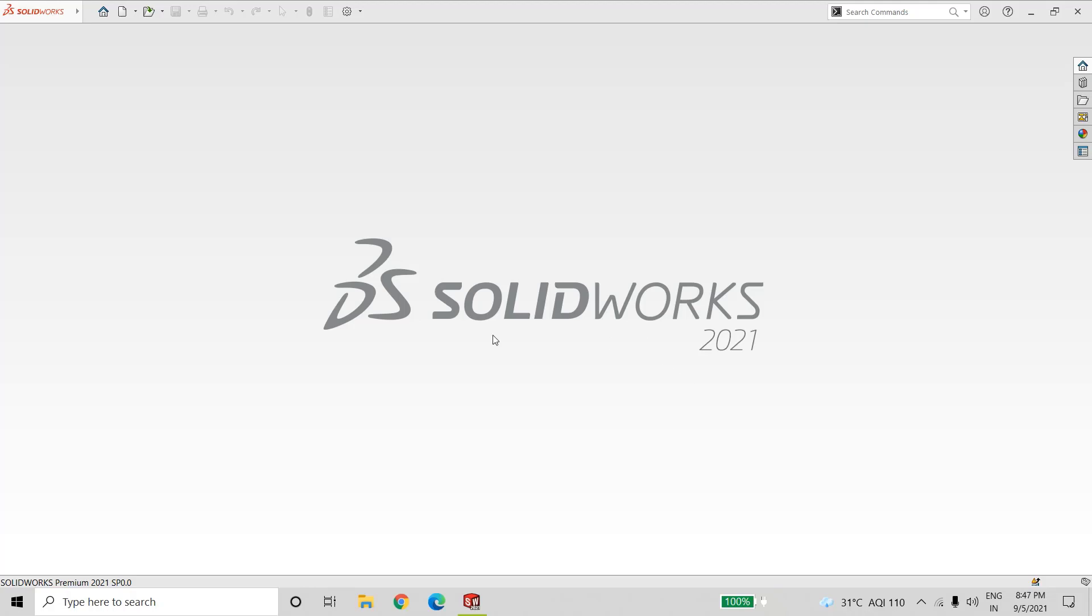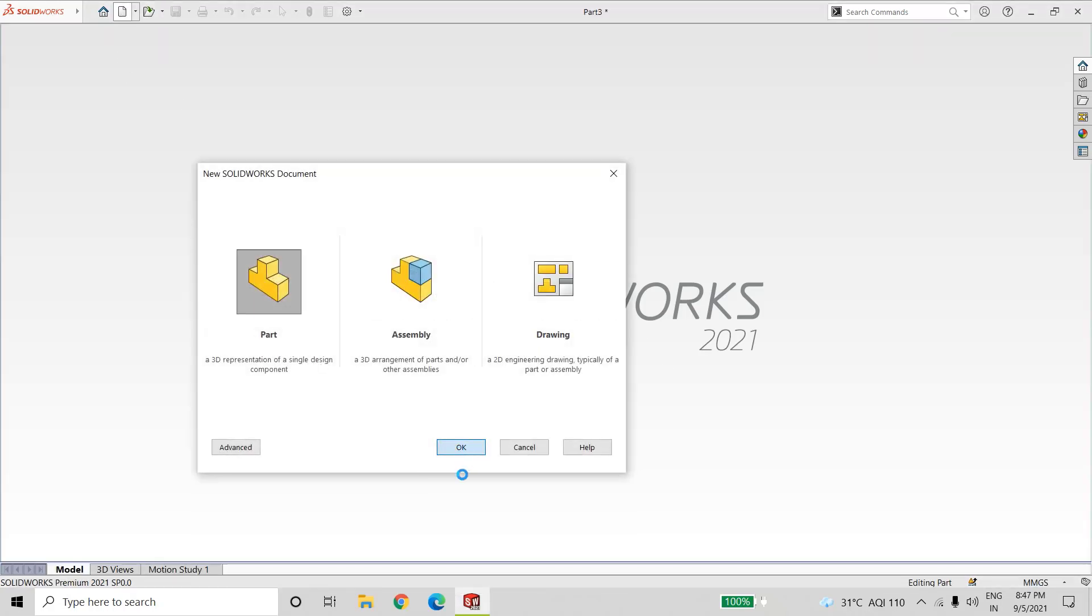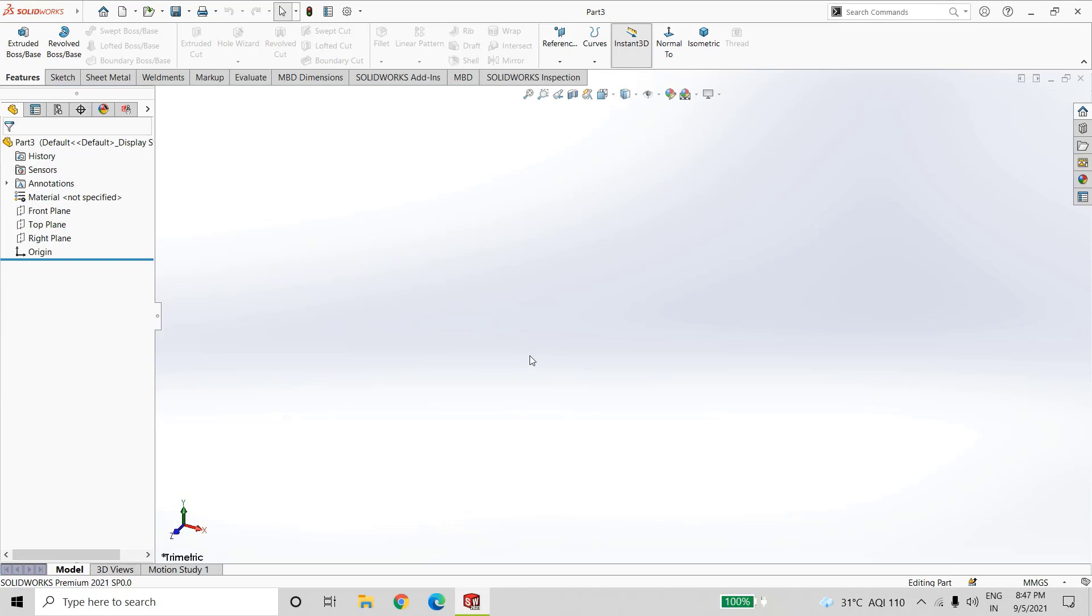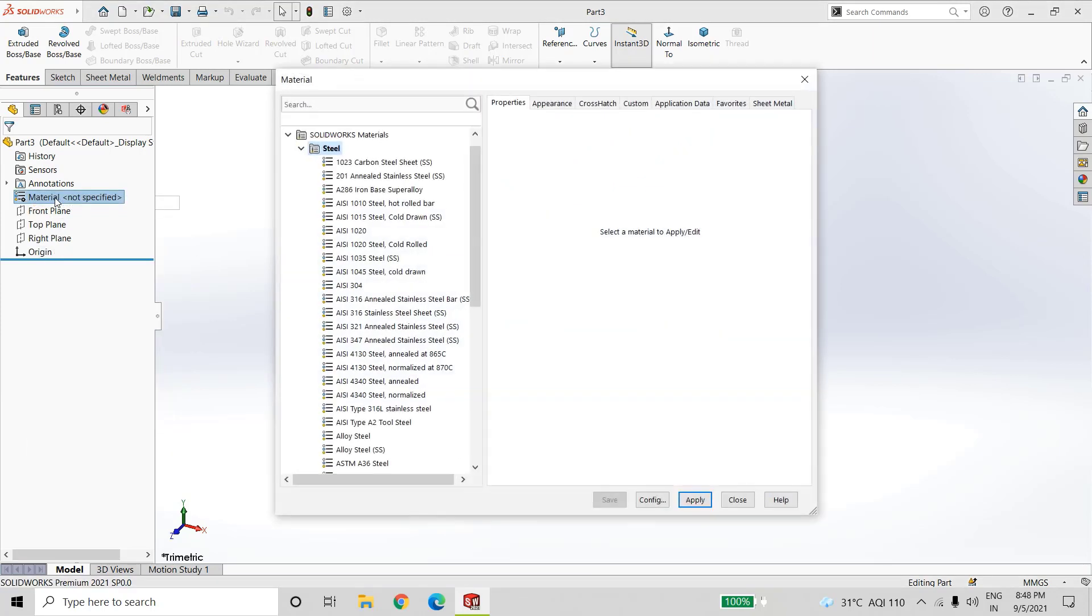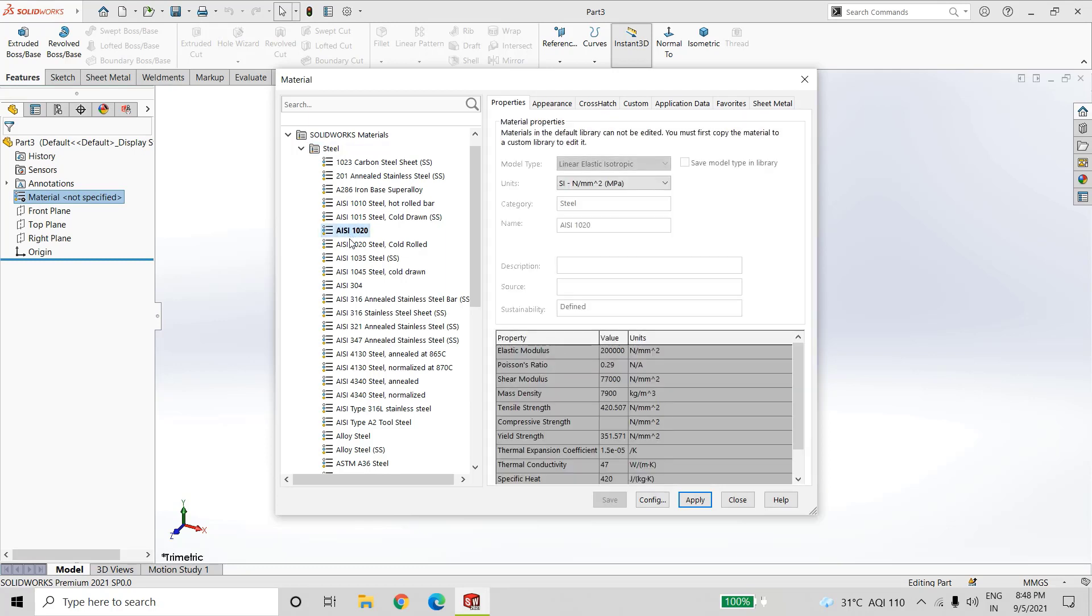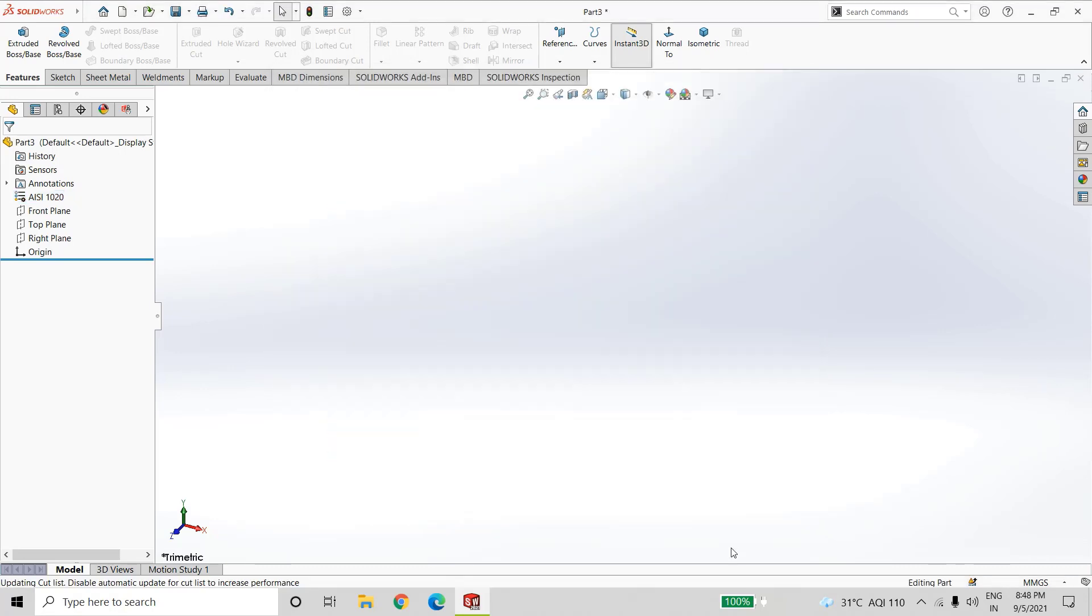In SOLIDWORKS, open new part. First select the material, go to edit material. In steel section, select AISI 1020, click on apply, close this.